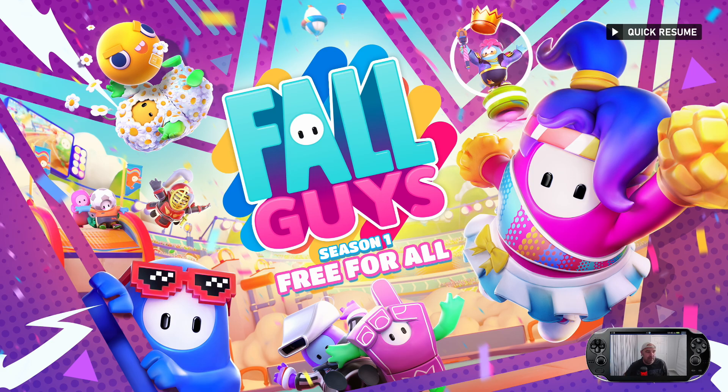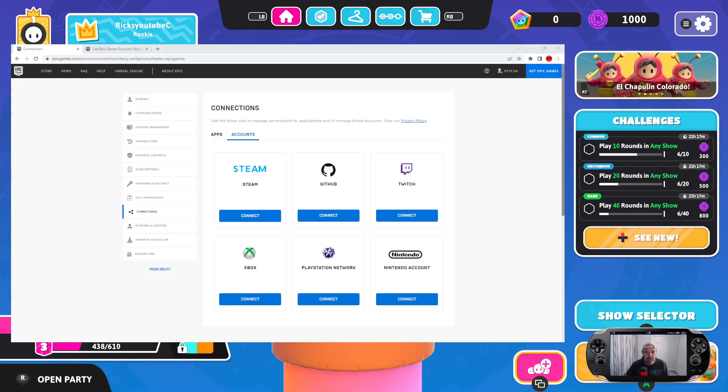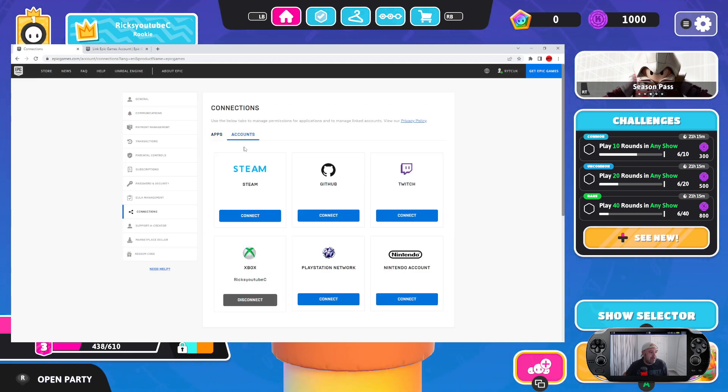Let's quickly go back to Fall Guys to make sure everything's okay. And what we need to do as well is go back to Epic Games. I'm just going to refresh. I go to accounts again and you can see the Xbox is now connected.